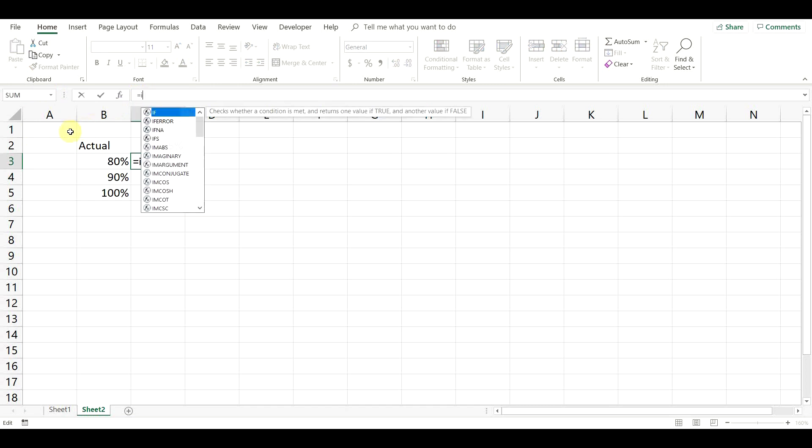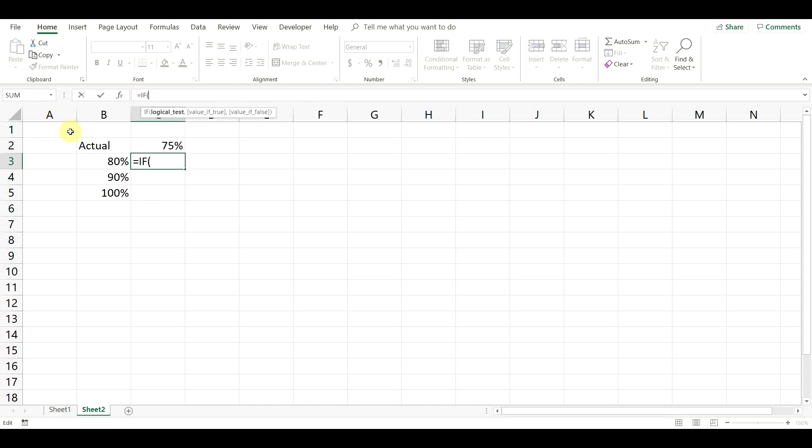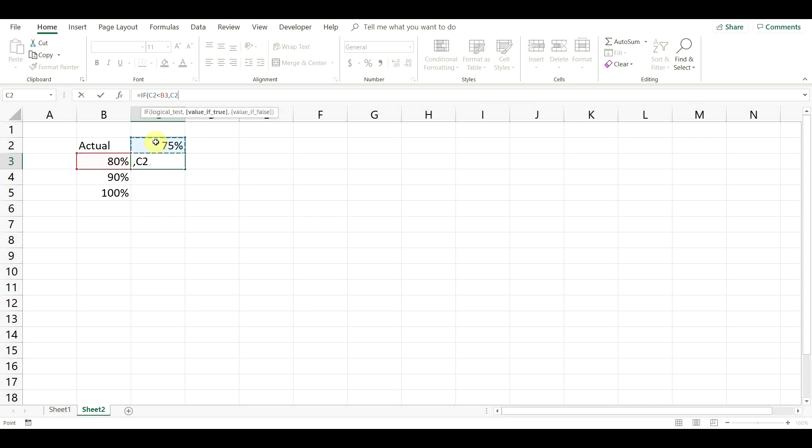Now let's add the formulas. For the first level we are going to add the following condition. If the actual result is lower than 80%, then it should be displayed, otherwise the cell should be empty.